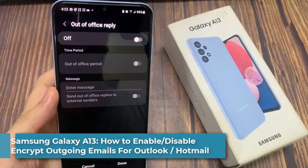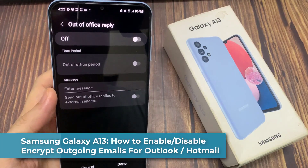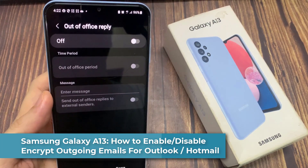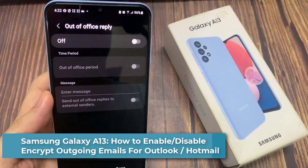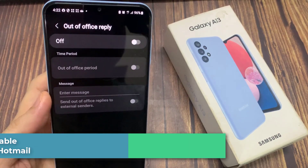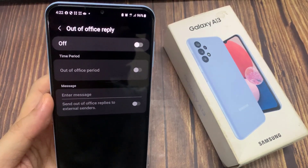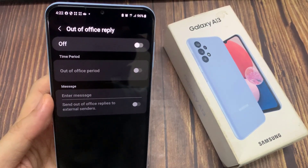Hi everyone! In this video, we're going to take a look at how you can set Out of Office Replies for Hotmail or Outlook in Samsung Email on the Samsung Galaxy A13.